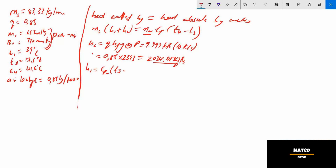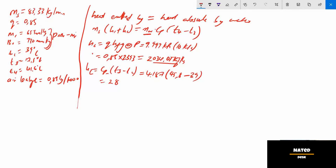hc equals cpw × (ts − tc), where cpw is the specific heat capacity of water at 4.187 kJ/kg·K. ts is taken from the steam table at 10 kPa and equals 45.8°C, and tc is 39°C. Therefore hc equals 4.187 × (45.8 − 39) = 28.4716 kJ/kg. Note: in the formula, the term h1 refers to latent heat contribution and hc to condensate heat.